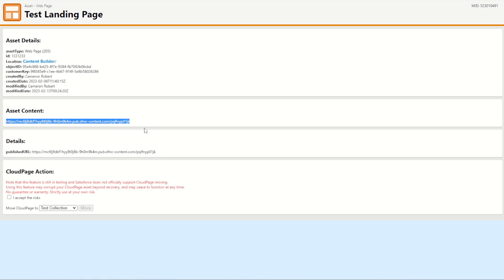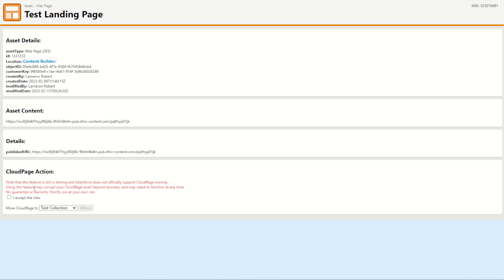On my landing page I've got one more thing, my brand new cloud page actions. Now note that this feature is in testing and Salesforce does not officially support the API that I'm using to do this. So using this feature may corrupt your cloud page asset beyond recovery, which is true, so use this feature with care. Now what I've done here, I've got a little tick to accept these risks, which means you're accepting that this may not go the way you want it to, so try it out on some test assets to begin with.